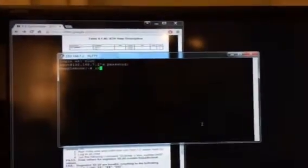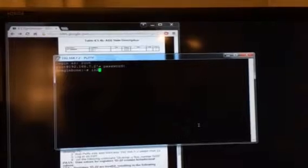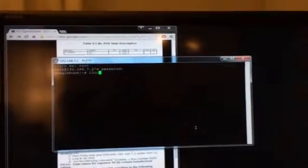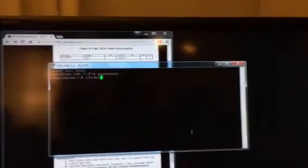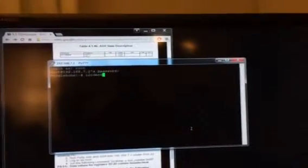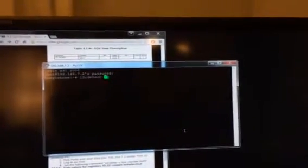And then we're going to run the command I2CDetect-y-r, and then we're on I2C bus 2, or bus 1, so we're going to hit 1.